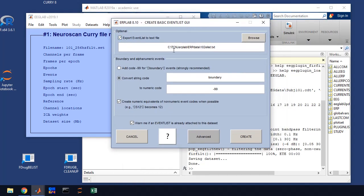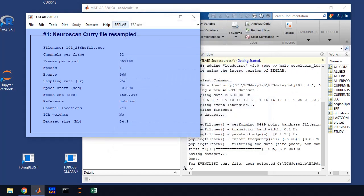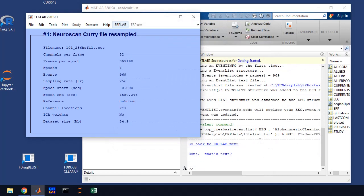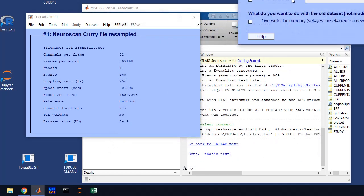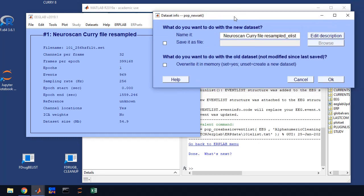You'll get this box that will pop up. And what you're going to do is you're going to export the event list to a file. We're going to name it by the subject number. So it's going to be 101 and then elist.txt. This is all in your protocol, but you're going to type in the subject number there and you'll click create. Now what that does is that creates an event list file for this data set.